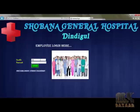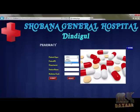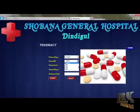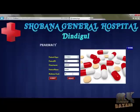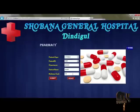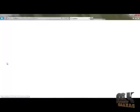In the same way, the medical store details can also be accessed by the employee. That's all. Thank you.